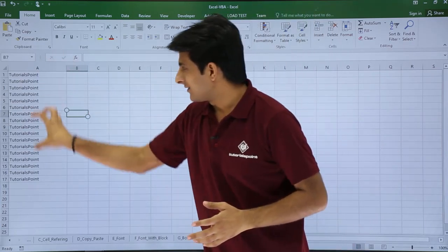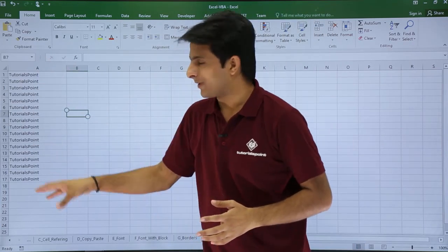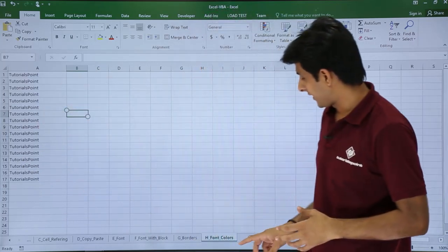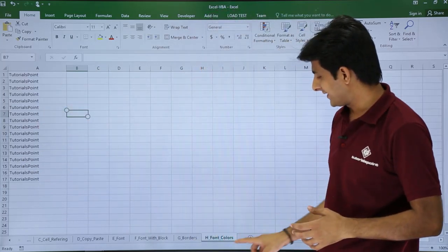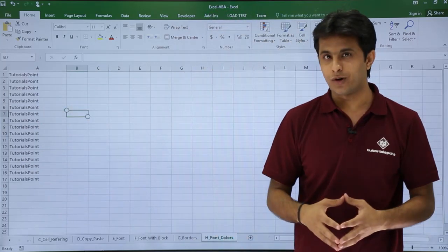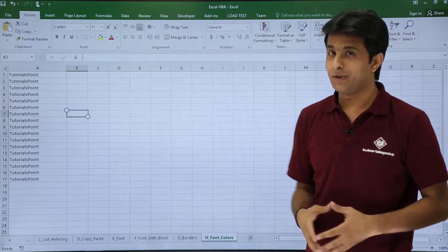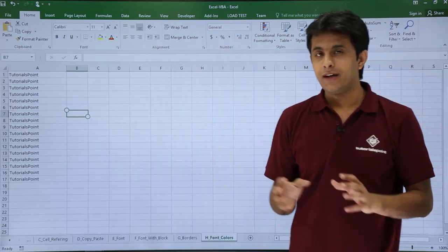What I have done is I have written some text into this place, the same text tutorials point, in the sheet named as H_font_color Excel VBA file itself.